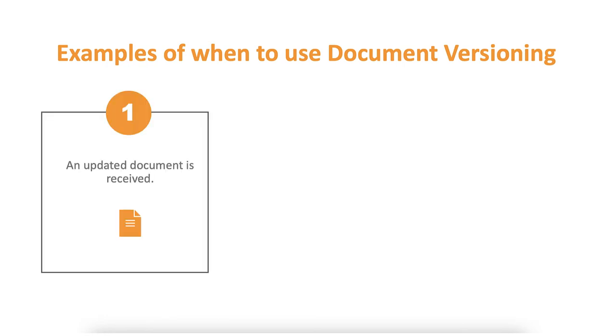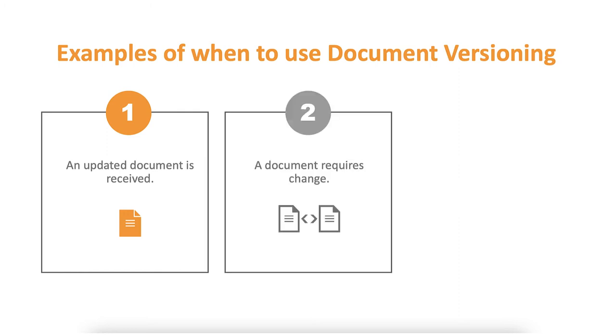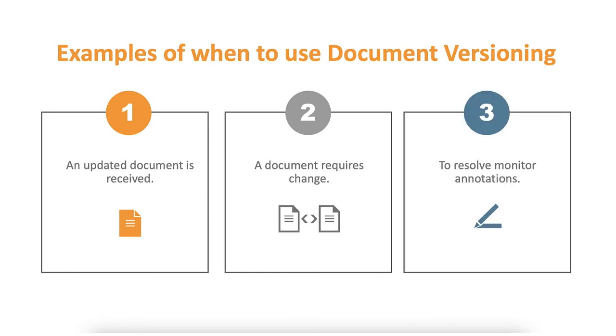Updated documents are received such as ICF templates or protocols. A document requires a change such as a staff member addition or a monitor annotation requires an update to a source or regulatory document resulting in a new document to be uploaded.